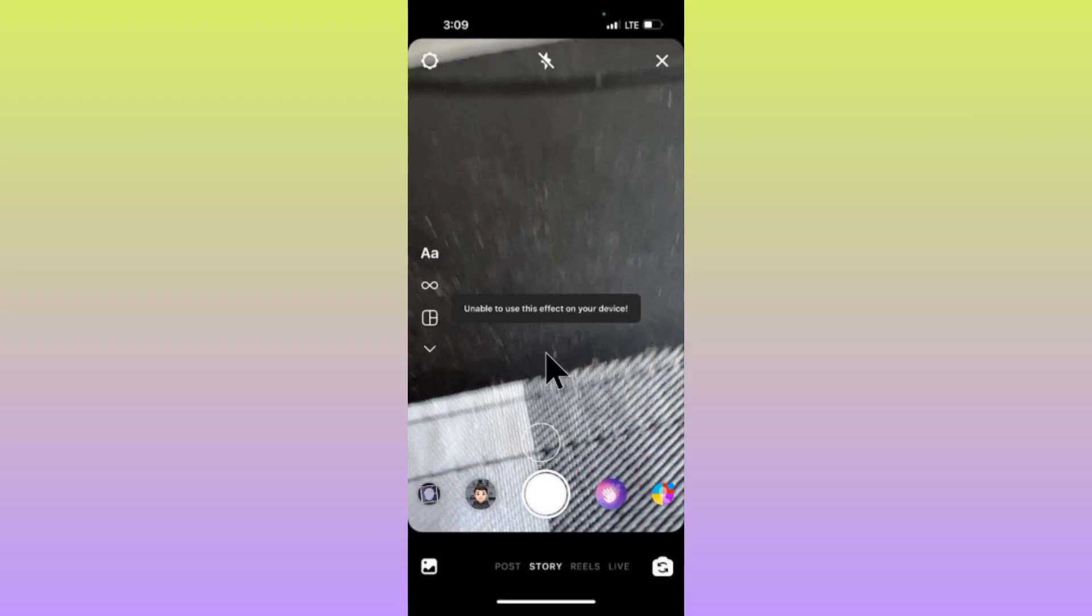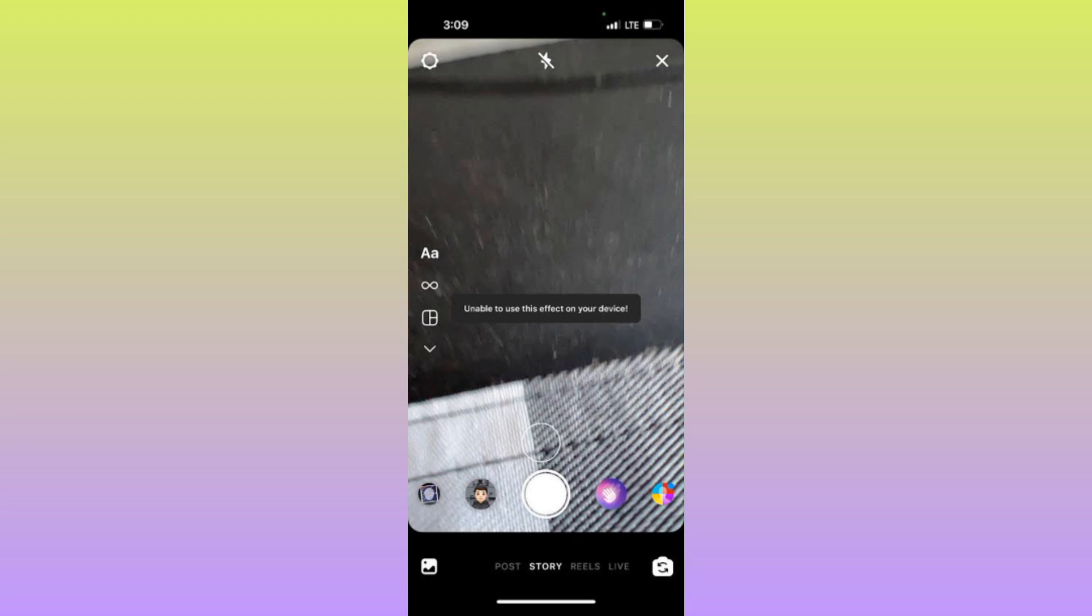Hello everybody, welcome back to my YouTube channel. In this video, I'm going to show you how to fix 'unable to use this effect on your device' on Instagram. If you're using Instagram and...